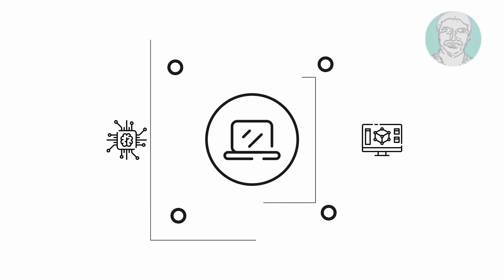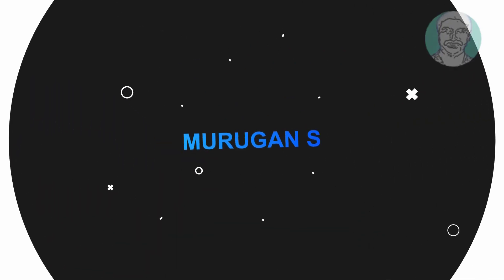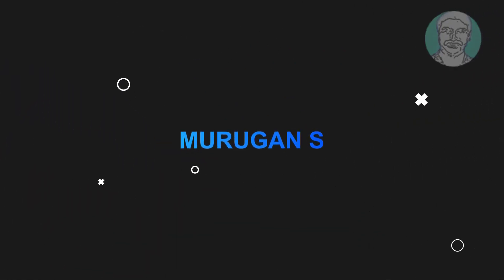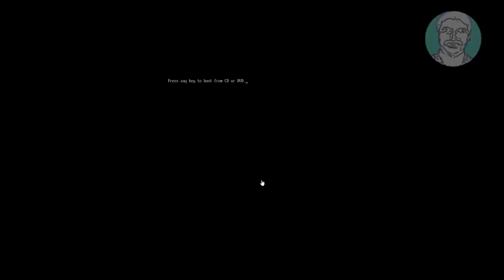Welcome viewer, I am Murigan S. This video tutorial describes how to repair an accidentally deleted UEFI partition in Windows 11 and 10.